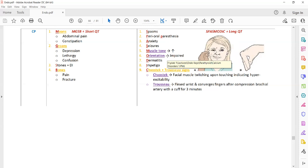The important signs to remember: in a patient with prostate cancer or breast cancer presenting with polyuria and polydipsia, suspect hypercalcemia. While a patient with hypocalcemia will have a history of thyroid surgery or vitamin D deficiency, with signs such as Chvostek's sign, Trousseau's sign, perioral paresthesia, and spasm.